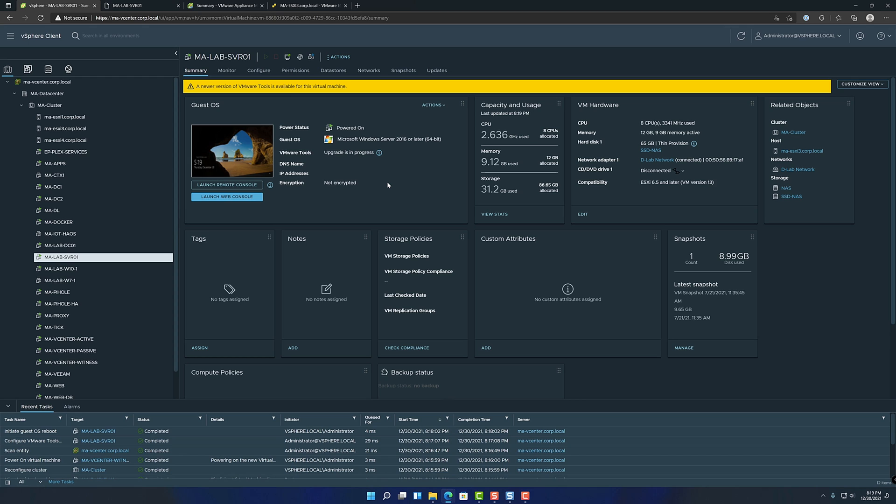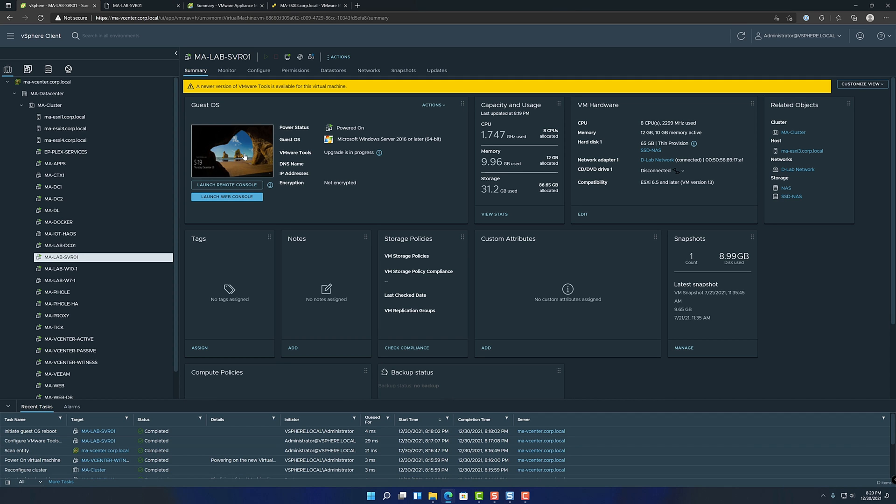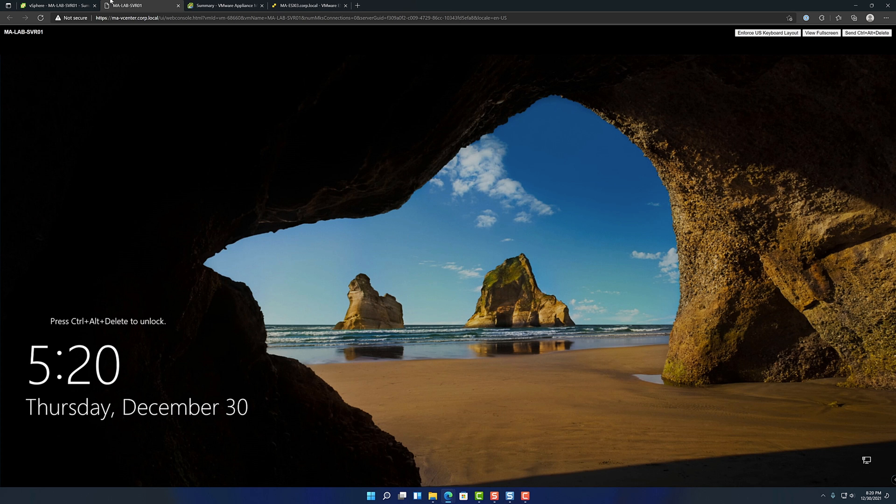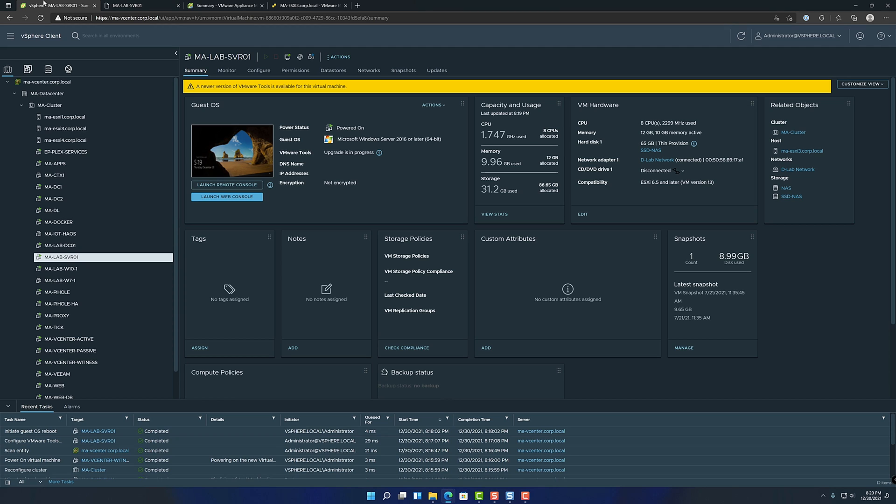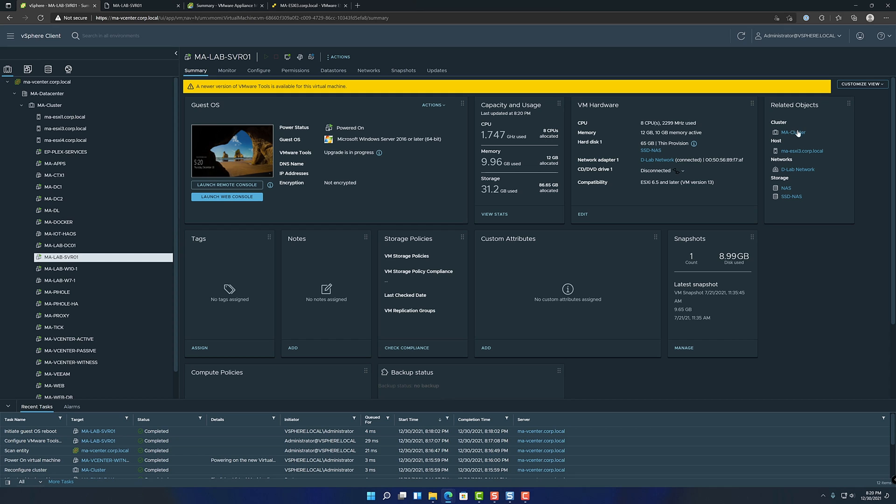So I'm just going to pause this and I'll resume once it finishes. I don't know how long it takes. Usually it's not very long, maybe like five minutes or so.